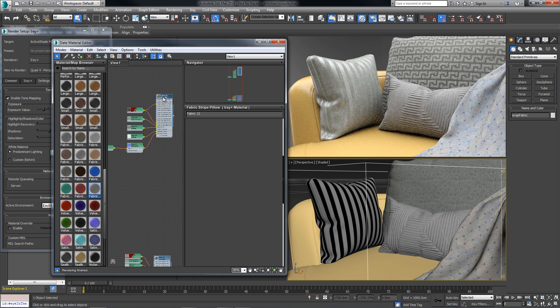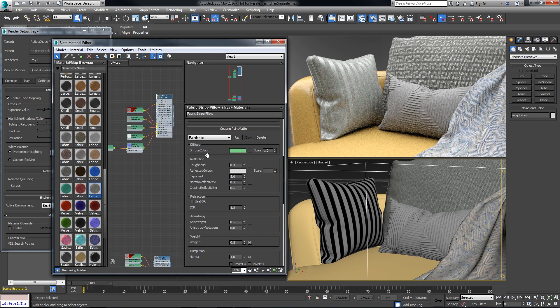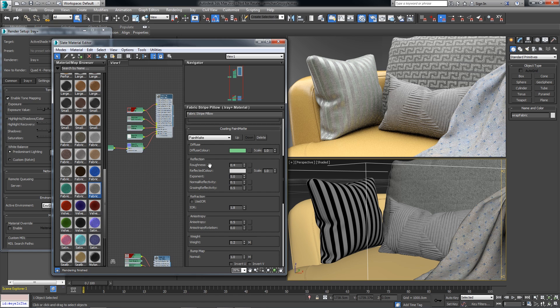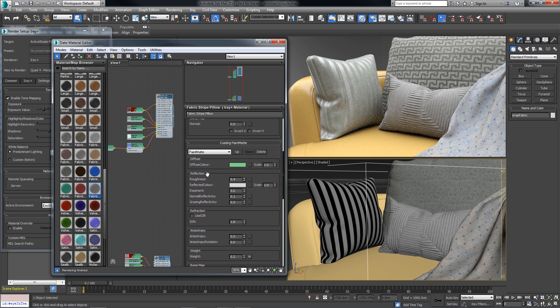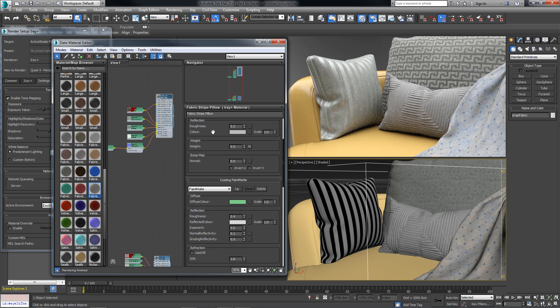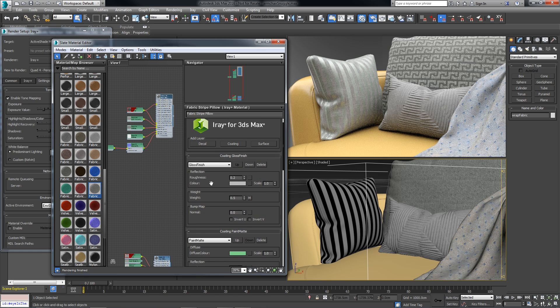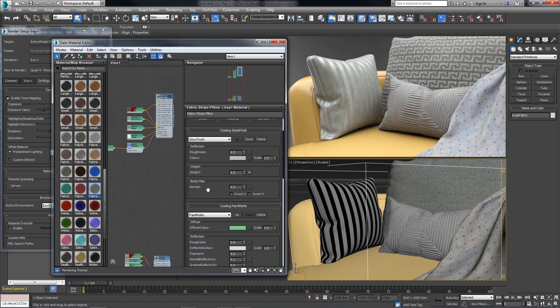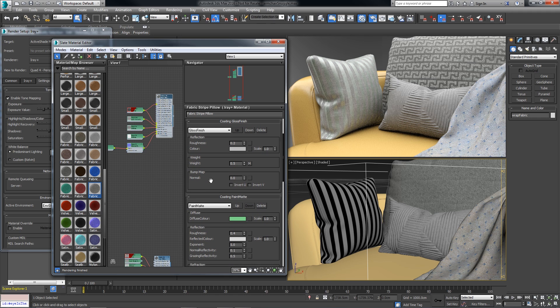So if I double click on that material, you can see that I've created a couple different material layers. So we have a gloss finish on top and a paint mat below. Now I chose to do them separately so I could independently tweak the values.